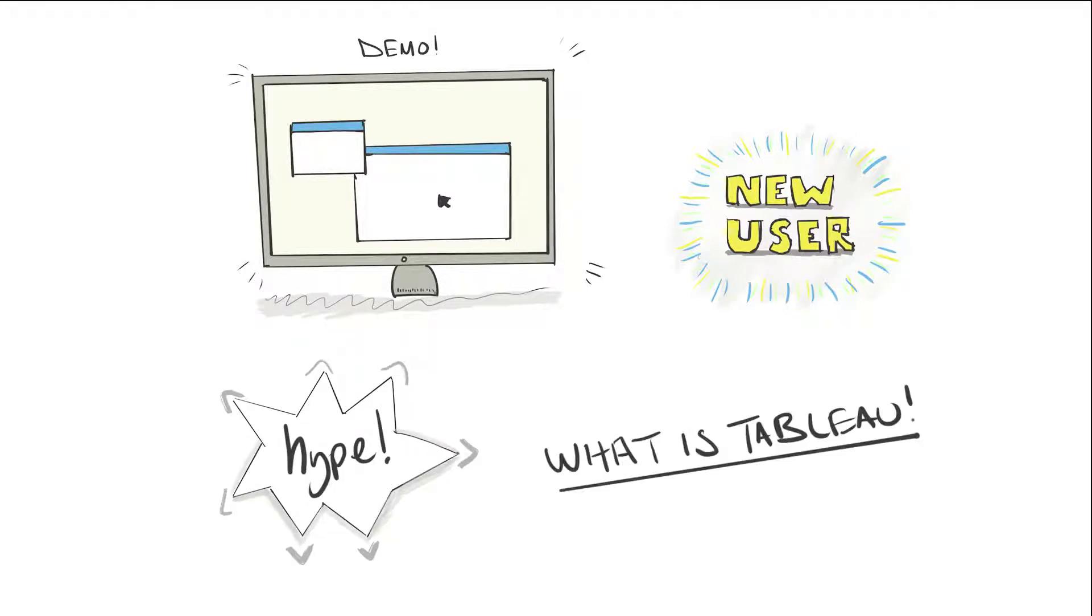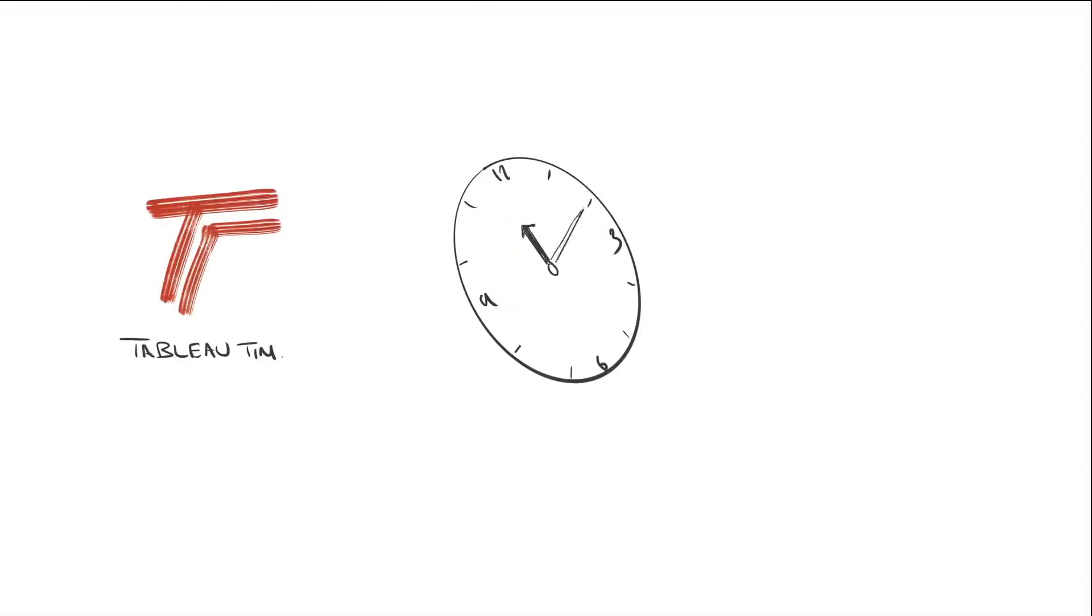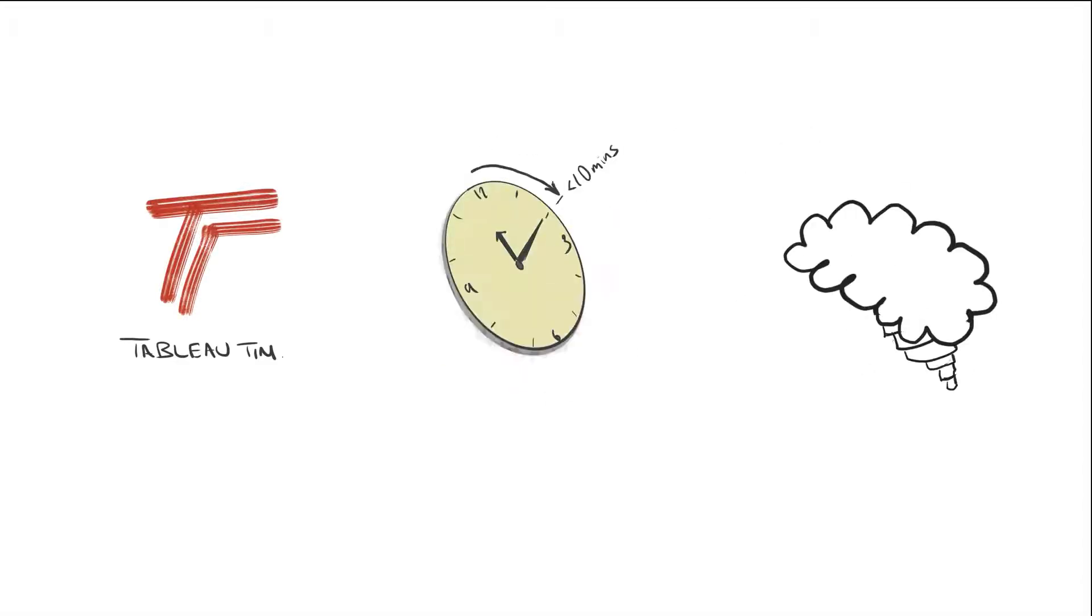Well, on all of those, that's where I get involved. I'm Tim, aka Tableau Tim, and in this video I'm going to walk you through the Tableau platform in under 10 minutes.